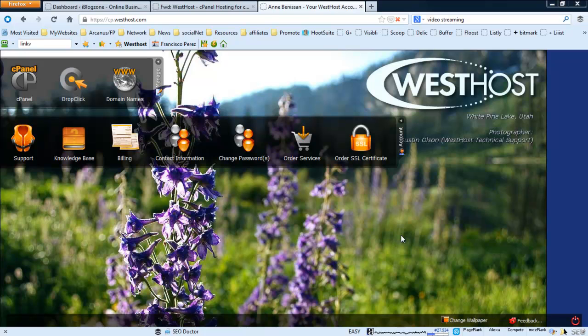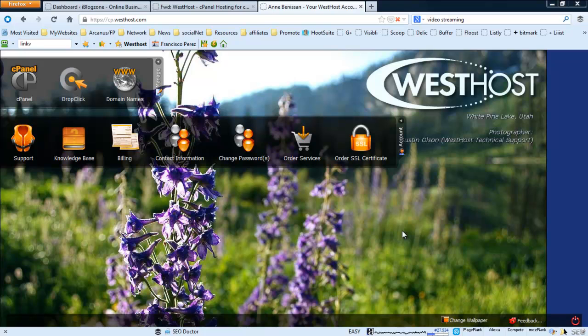As soon as you log into your WestHost account, this is the screen you're going to be looking at. It's actually neat, very compelling, very nice and clean. It's got a flower and everything. Once you log in, we're going to go to the cPanel, so let's go ahead and click that.